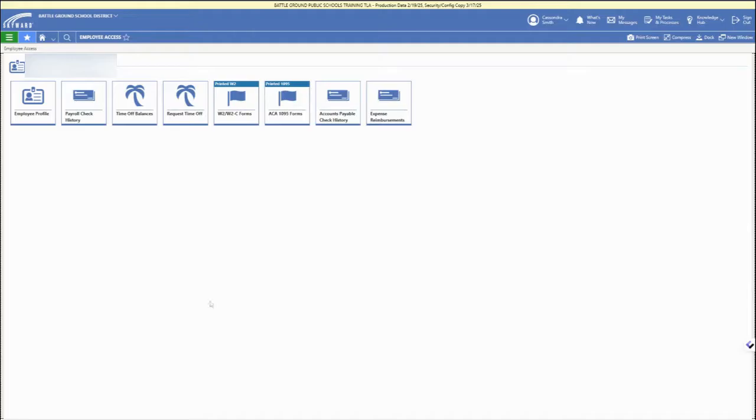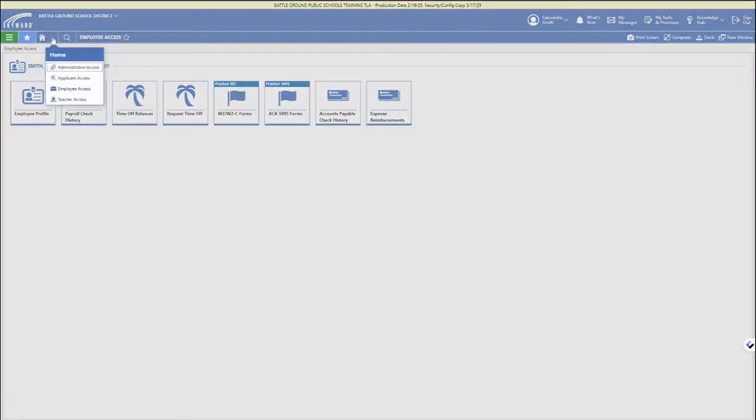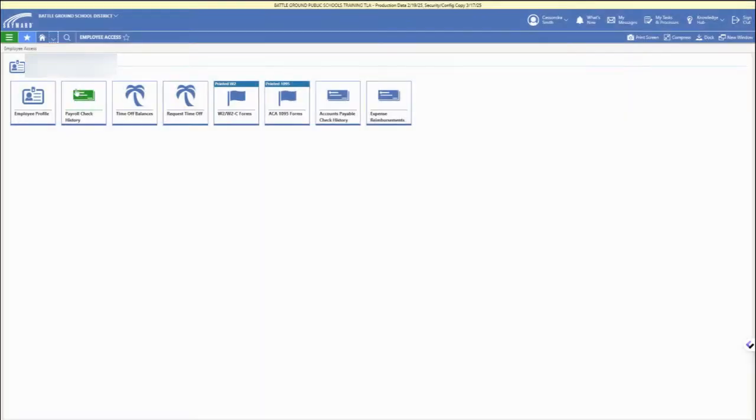And then in the upper left corner, make sure you're in the Employee Access side. You can use the drop down arrow next to the home icon to switch to Employee Access.